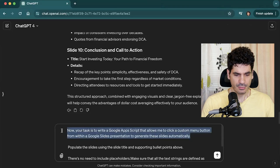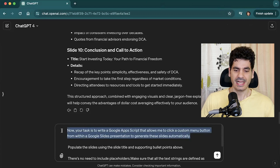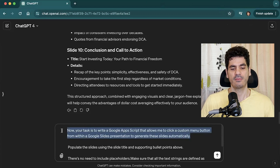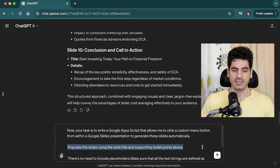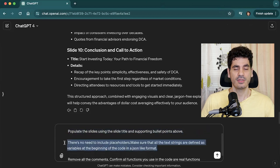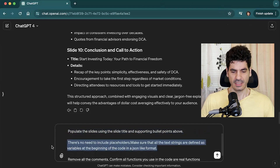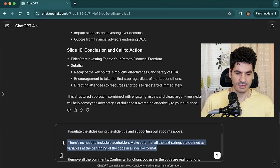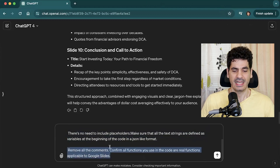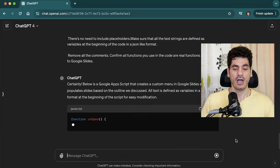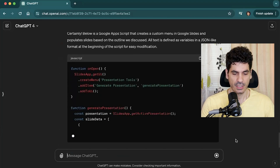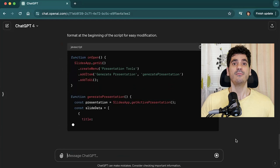So we use this prompt: 'Now your task is to write a Google Apps Script that allows me to click a custom menu button from within the Google Slides presentation to generate these slides automatically, populating each slide using the slide title and supporting bullet points above. No need to include placeholders. Make sure all text strings are defined as variables at the beginning of the code in a JSON-like format. Remove all comments and confirm all functions used are real and applicable for Google Slides.'